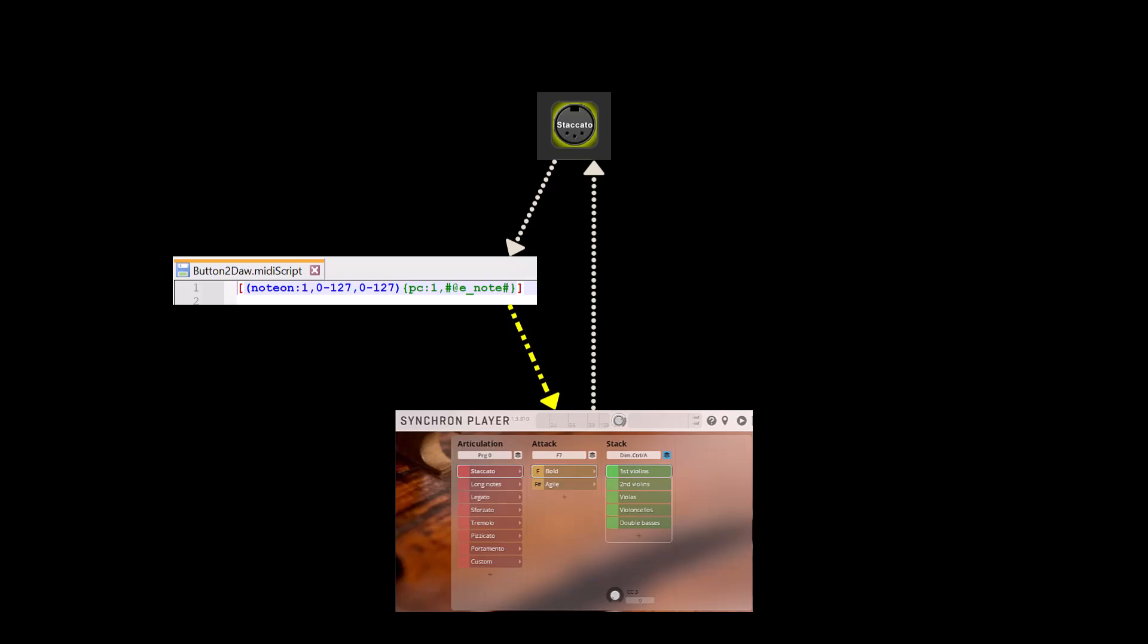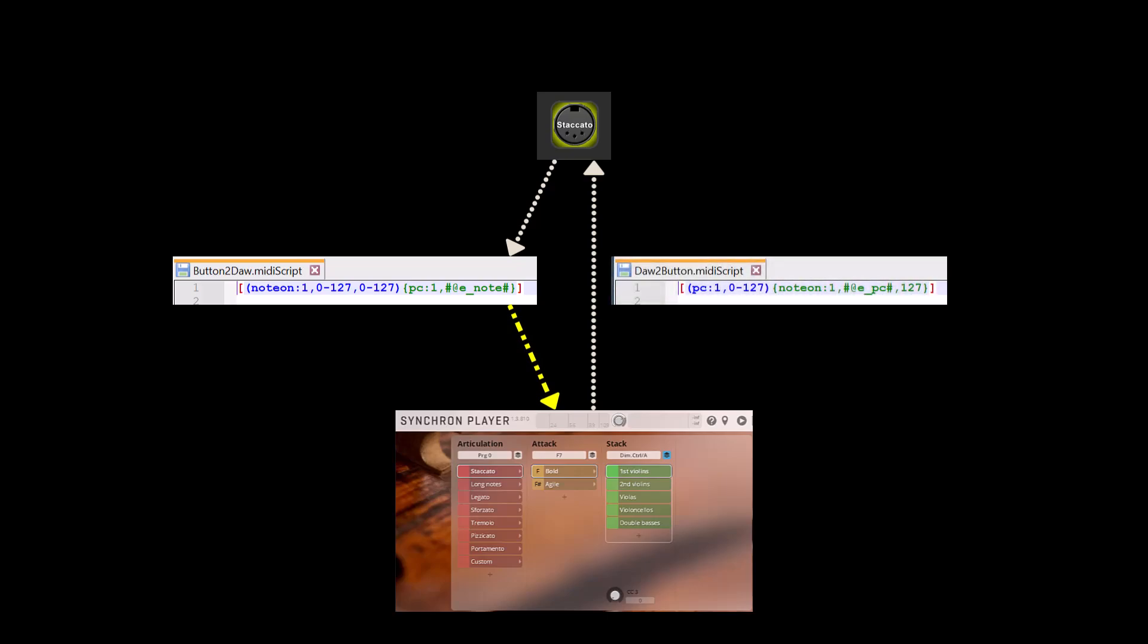If you need bidirectional communication, you need a second script that receives program change commands from the instrument, translates them to note commands, and forwards these to the note button. And you need to change the note button to receive from the script instead of from the instrument.